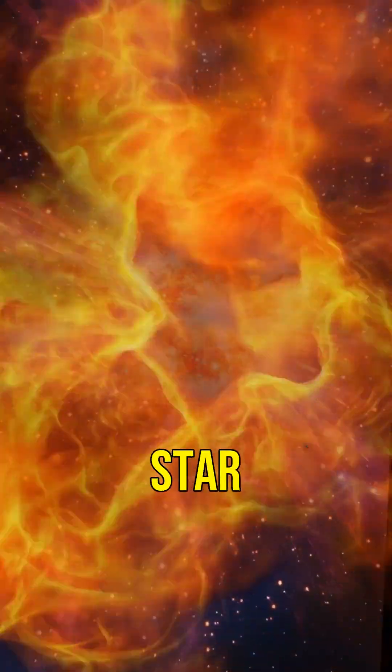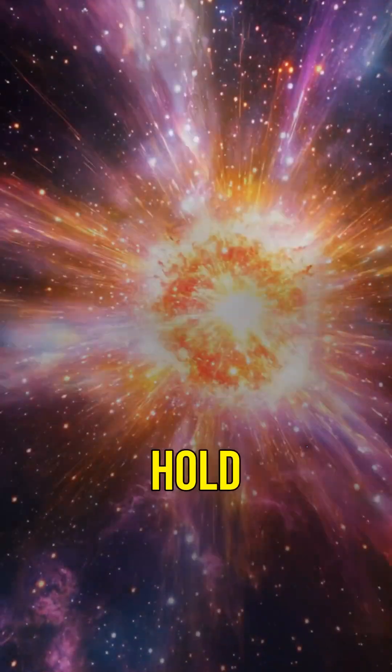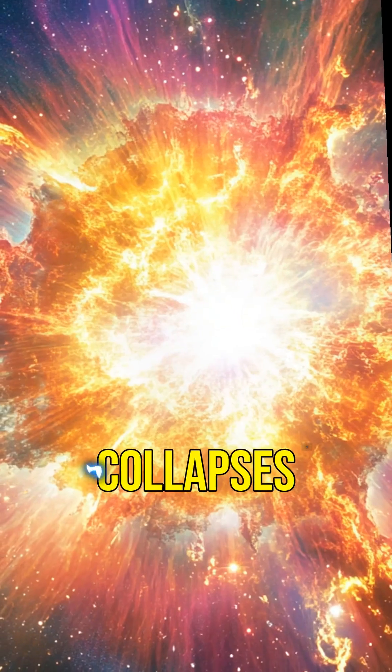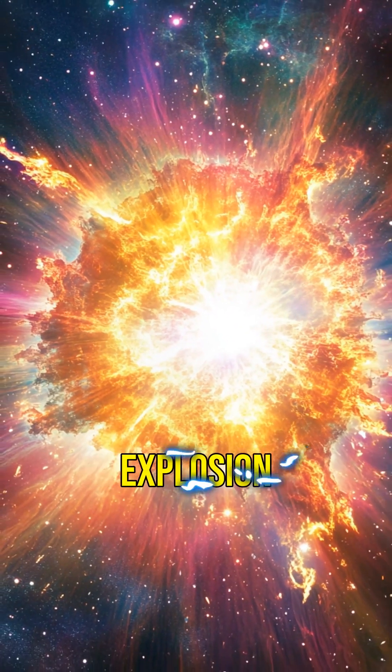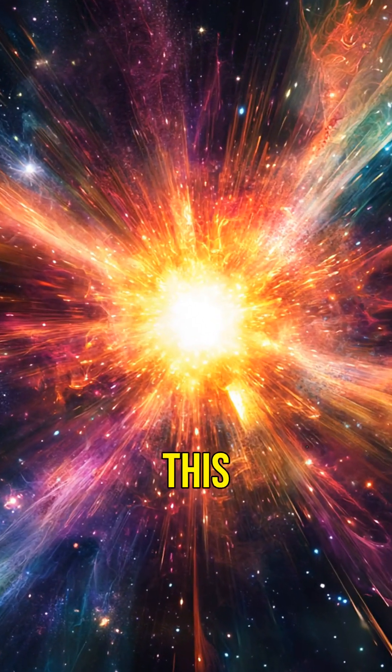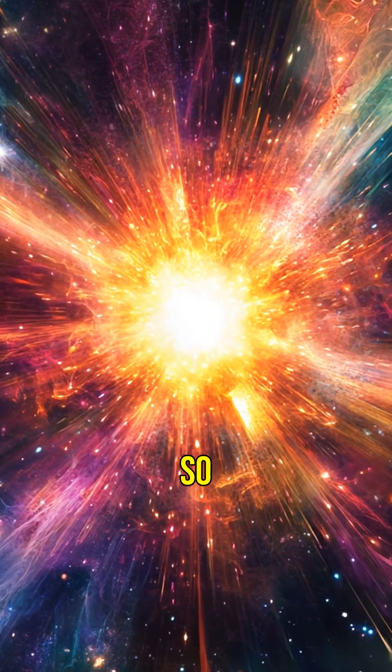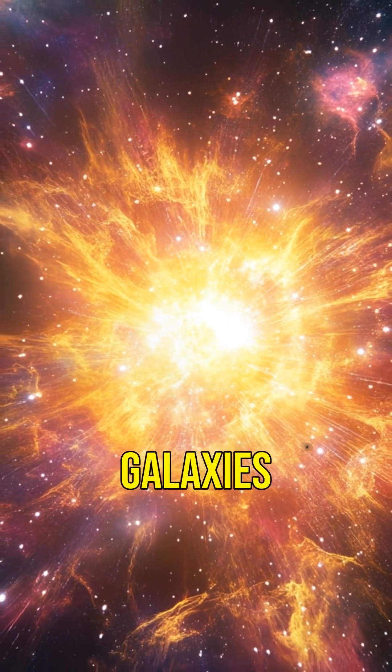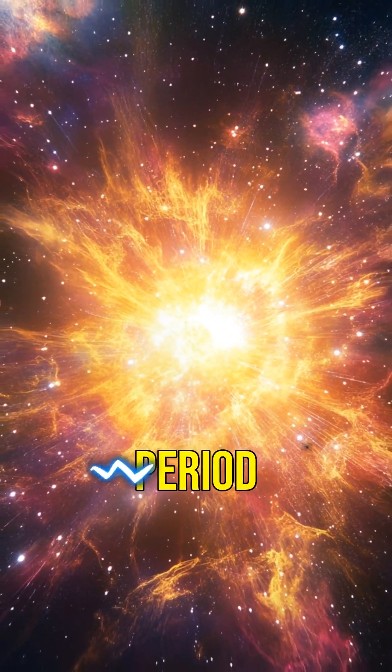Without fuel, the star can no longer hold up against gravity, and it collapses in a spectacular explosion called a supernova. This explosion is so bright, it can outshine entire galaxies for a short period.